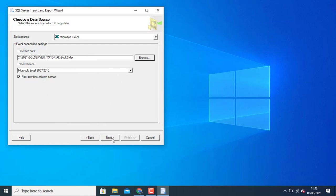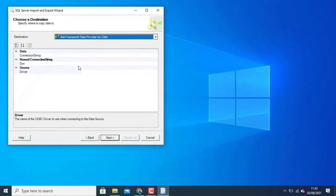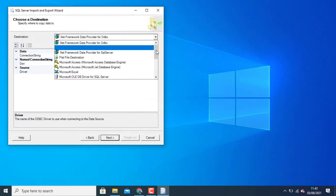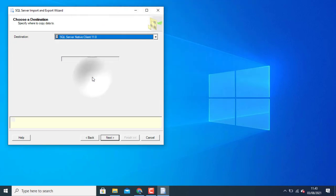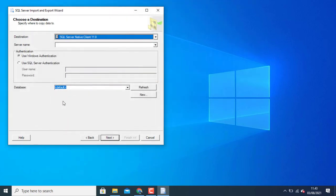And then after that you click next. Choose data destination. I can choose a server native client. Choose your server name.